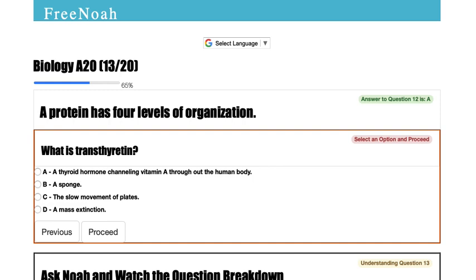These are the four levels of organization. Each level is different from one another, but they build up to compose what the final structure of the protein is.